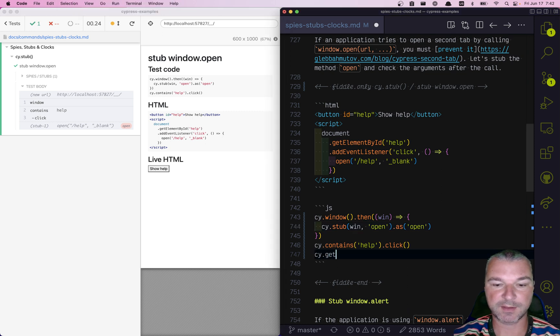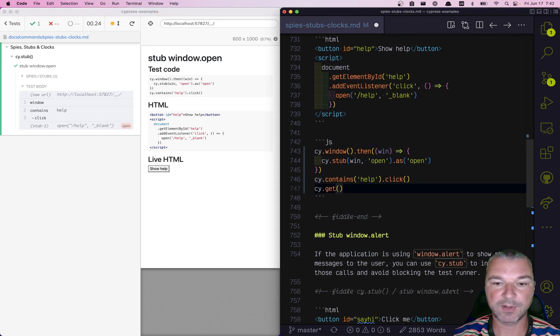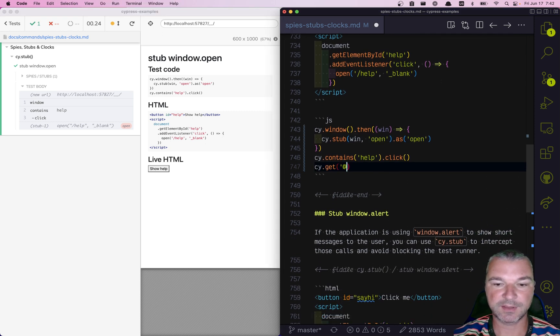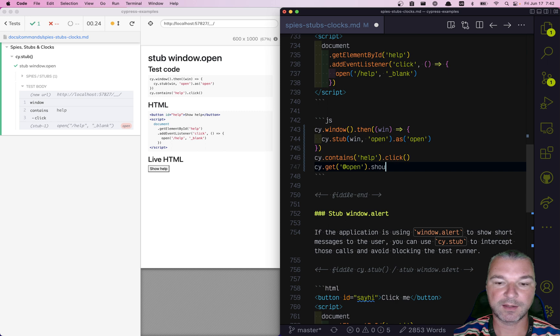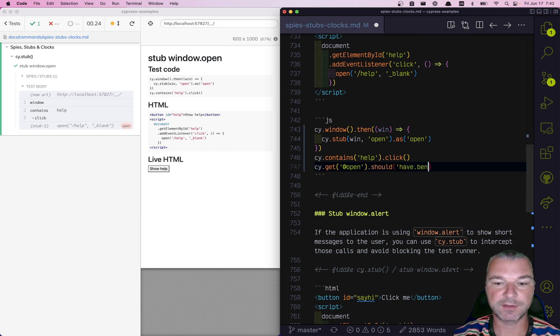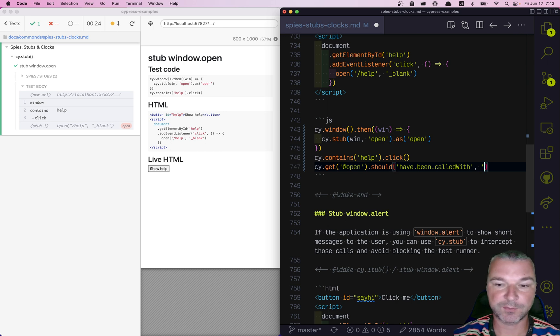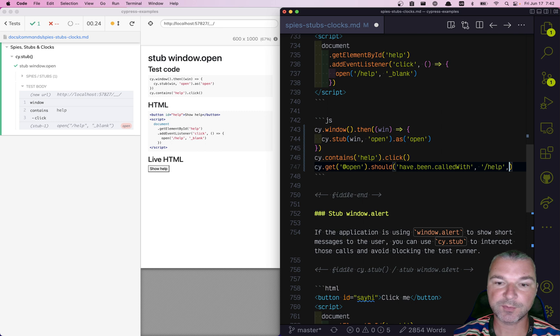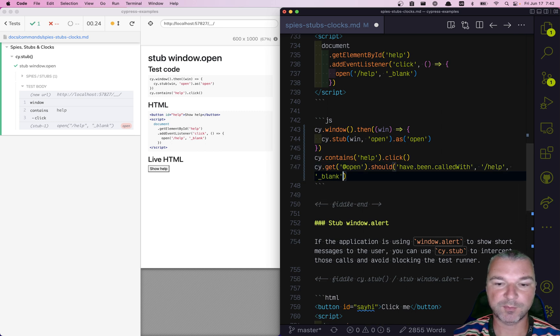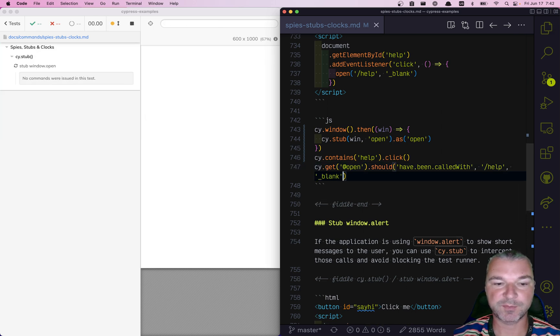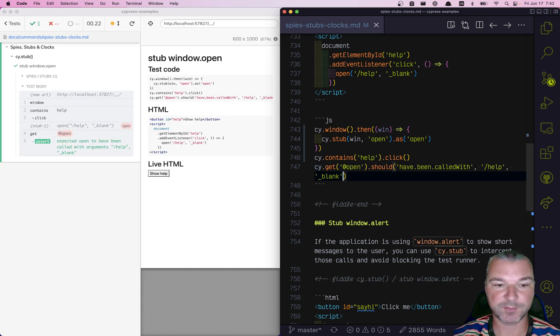So let's get our stub using an alias open and let's add an assertion. Should have been called with. And now we can provide all the arguments that we know. We can say help was the first argument and underscore blank should have been the second argument.